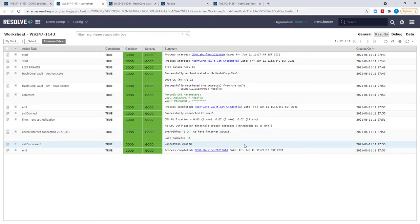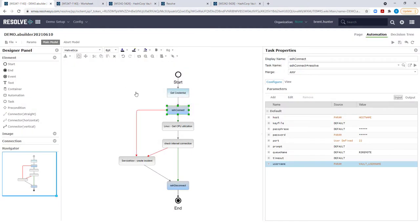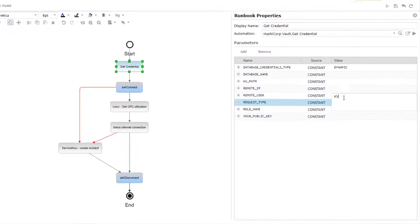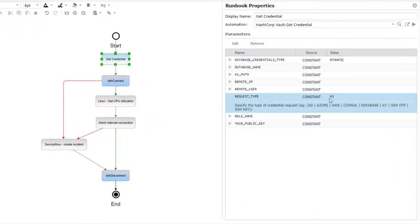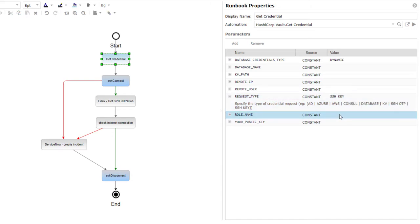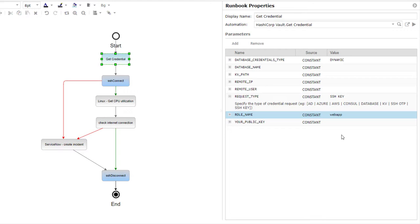That brings us to the end of this short demonstration, but you can also retrieve additional credentials. For example, you may want to retrieve an SSH key from the HashiCorp Vault. So you just change request type to SSH key, you need to specify the role name, and sometimes you do need to specify the public key as well, although that can be retrieved automatically from the Resolve server that the automation is being run on.